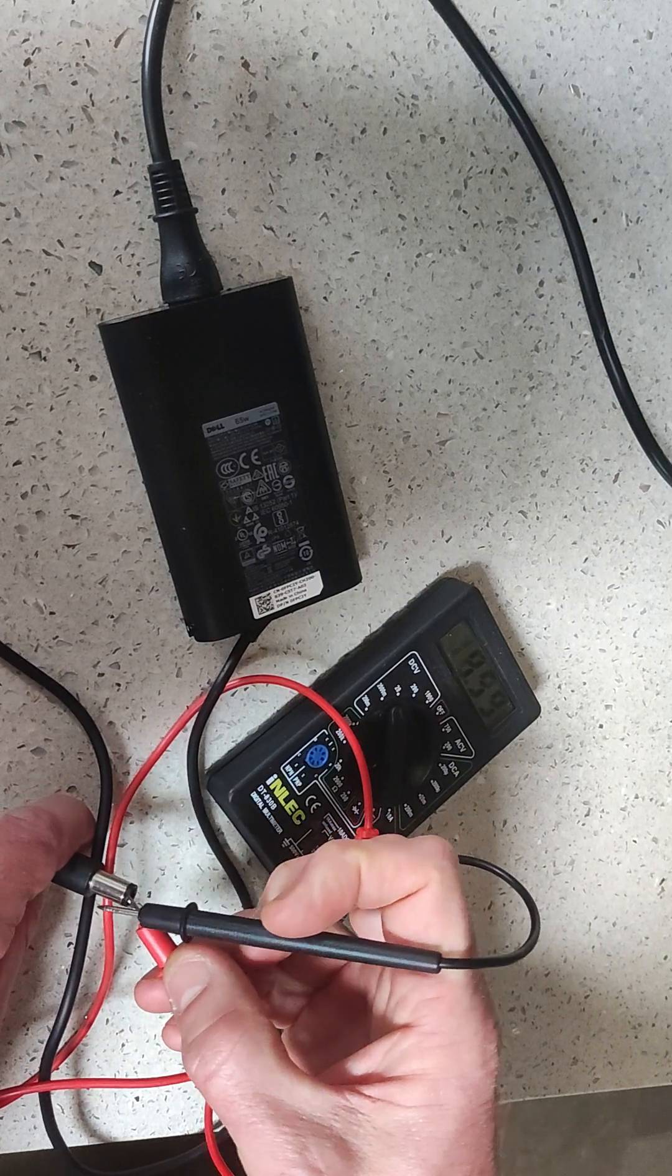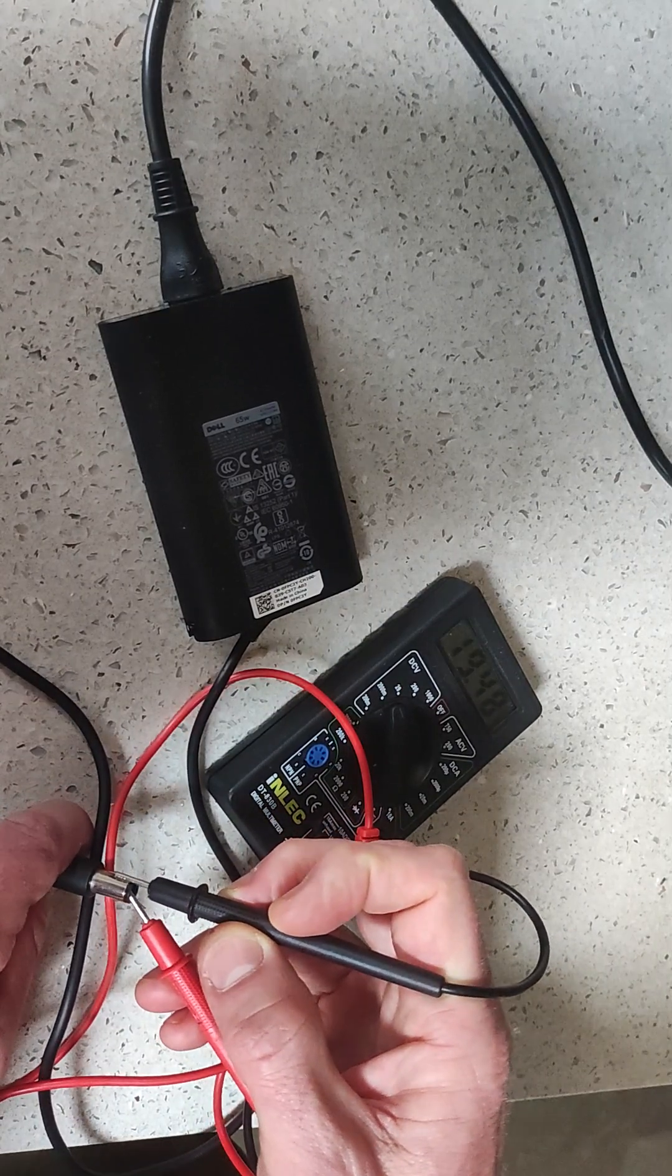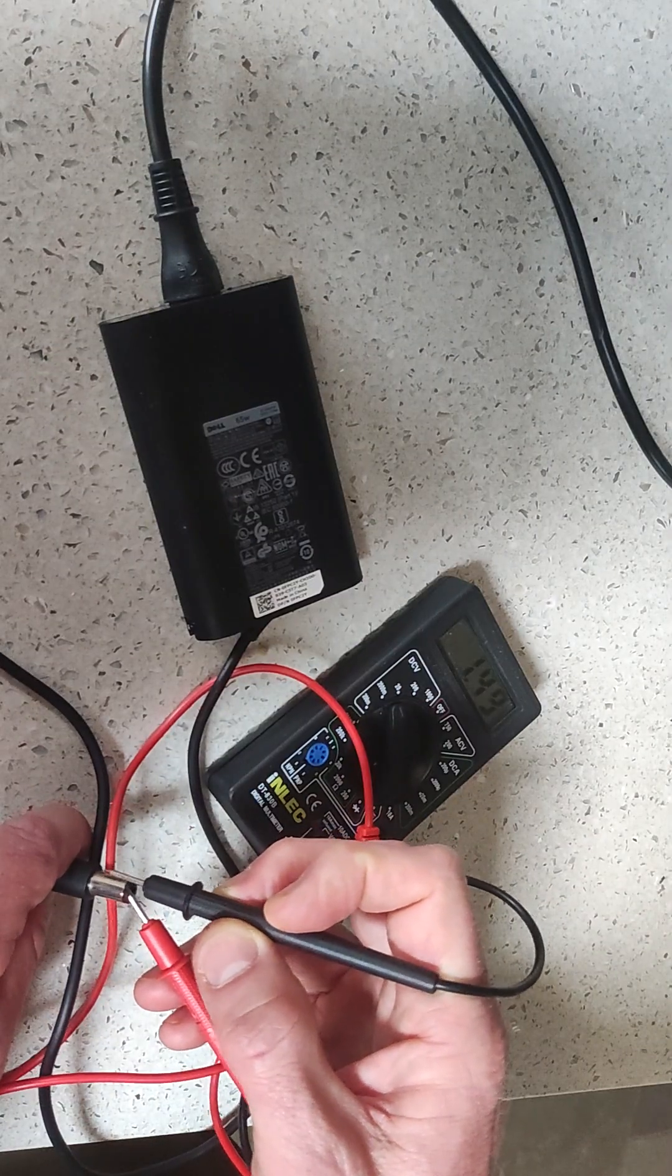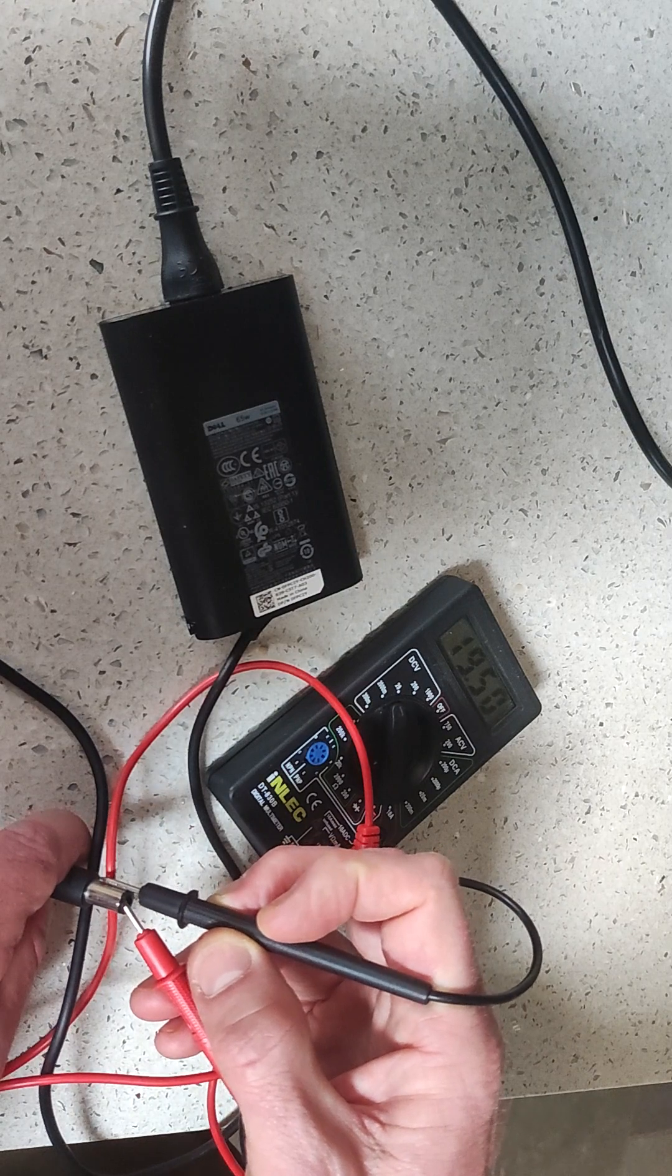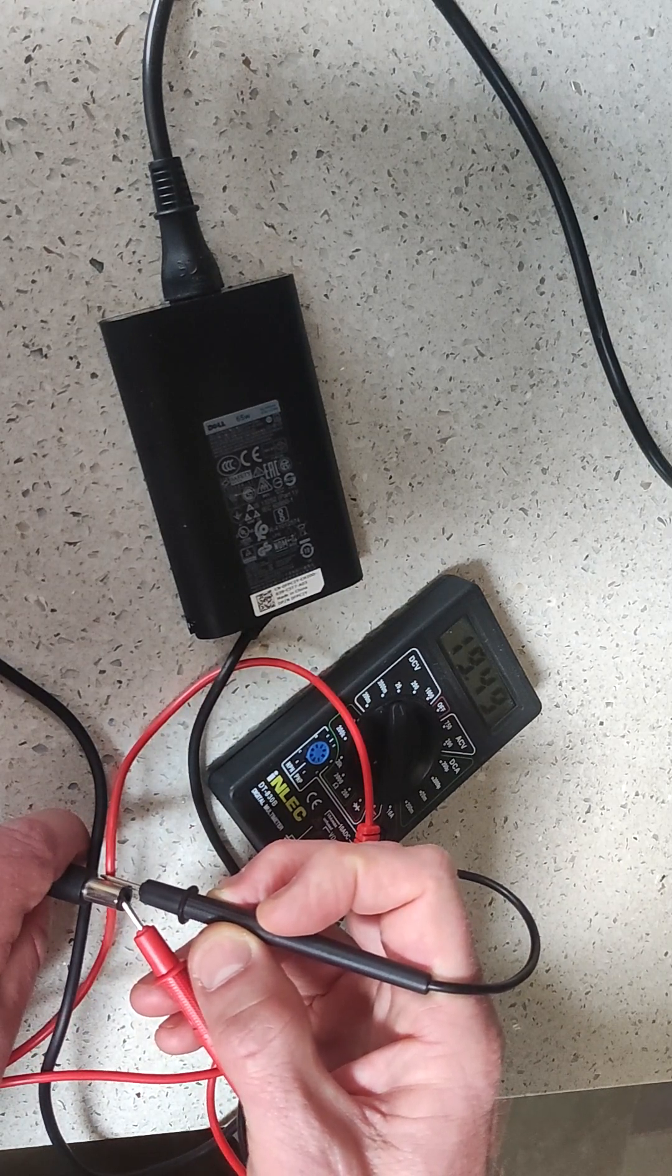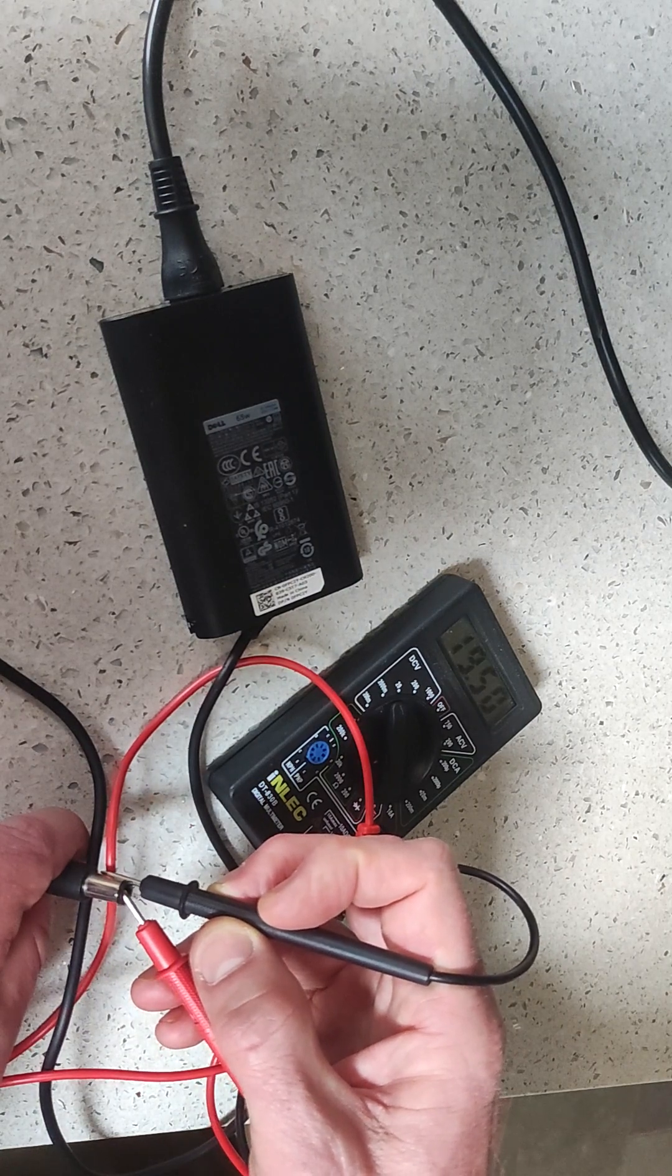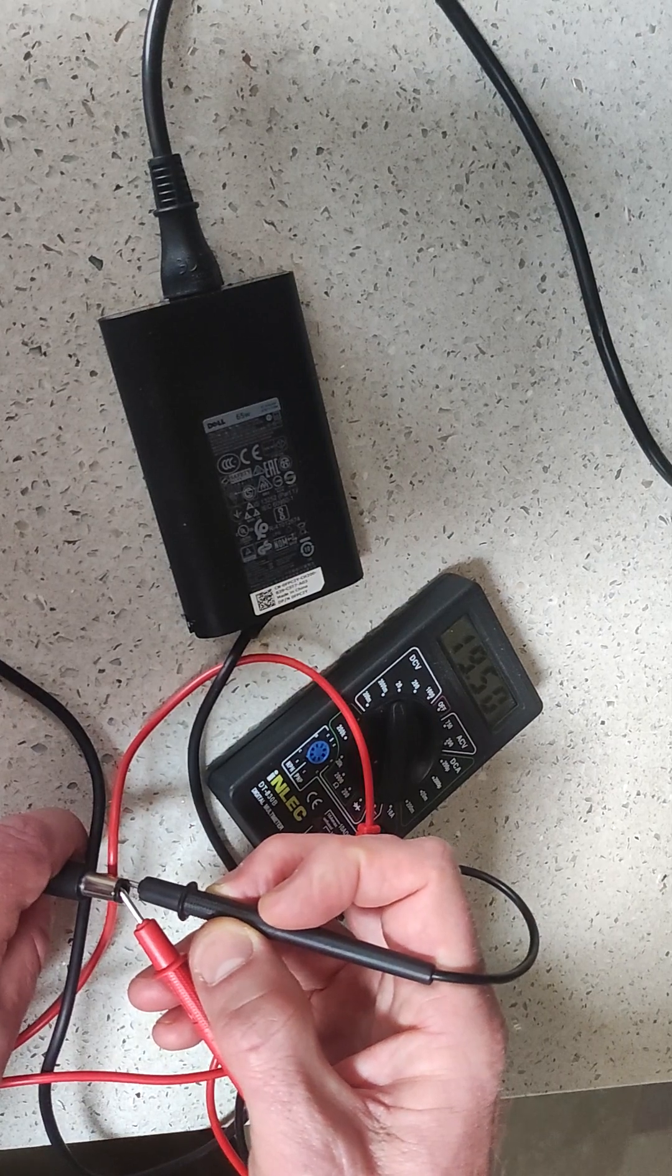And then we want the black prong touching the outside of the barrel. And you can see there that it is giving me exactly 19.5, or 19.49 volts. So that reading tells me that this charger is working perfectly.